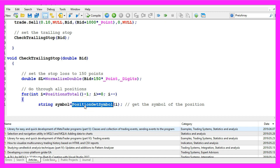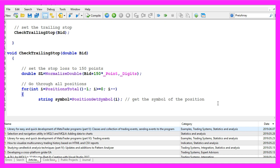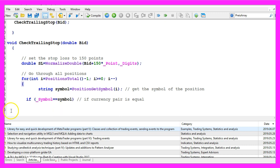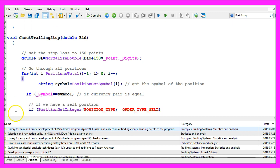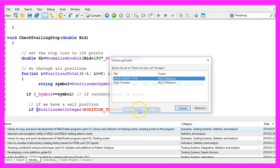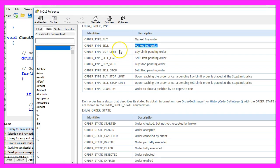First we need to get the position symbol for the current position because we only want to continue if the current symbol on the chart and the position symbol are equal. And we also want to check if the position type is order type sell all in capital letters because if you mark that and press F1 you will see that this kind of order type is for a market sell order and that's what we need.